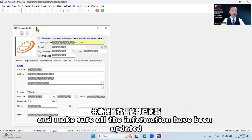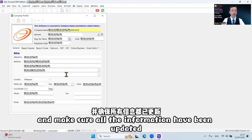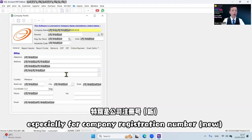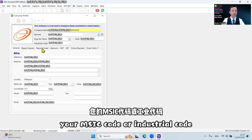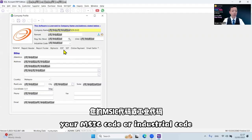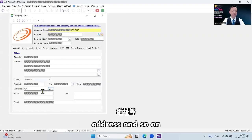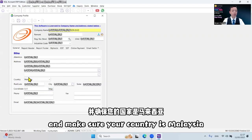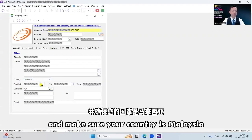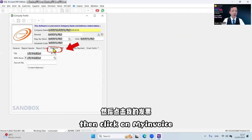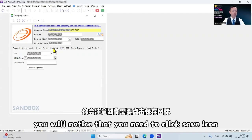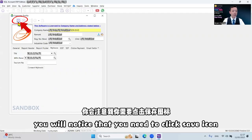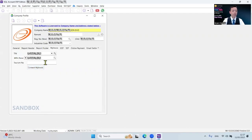Make sure all the information has been updated, especially your company registration number, your MSIC code or industrial code, address, and so on. Make sure your country is Malaysia. Then click on MyInvoice. You will notice that you need to click the save icon, then only you can click Connect MyInvoice. Make sure the TIN number and BRN number are already updated.